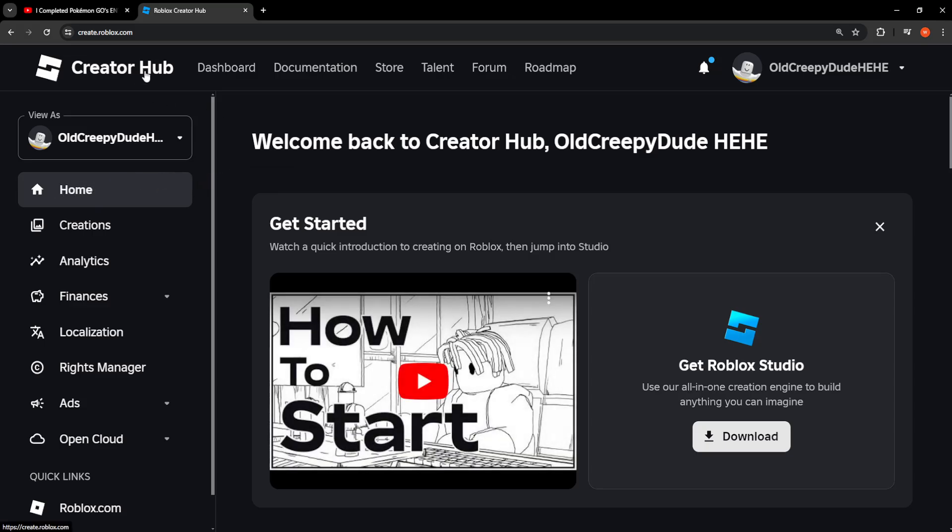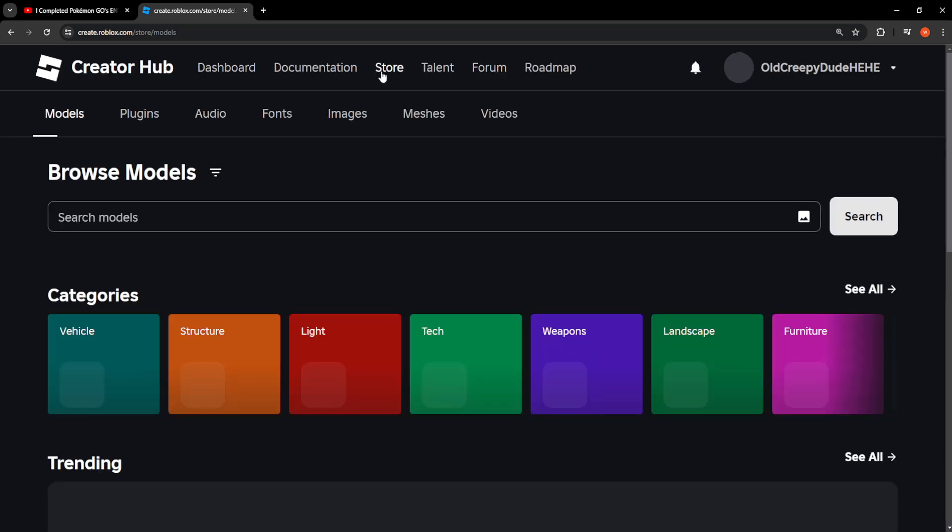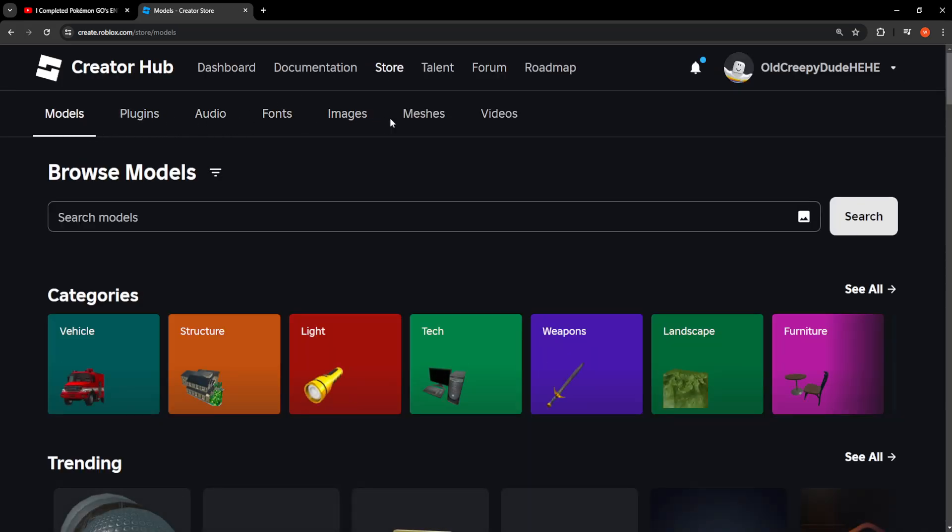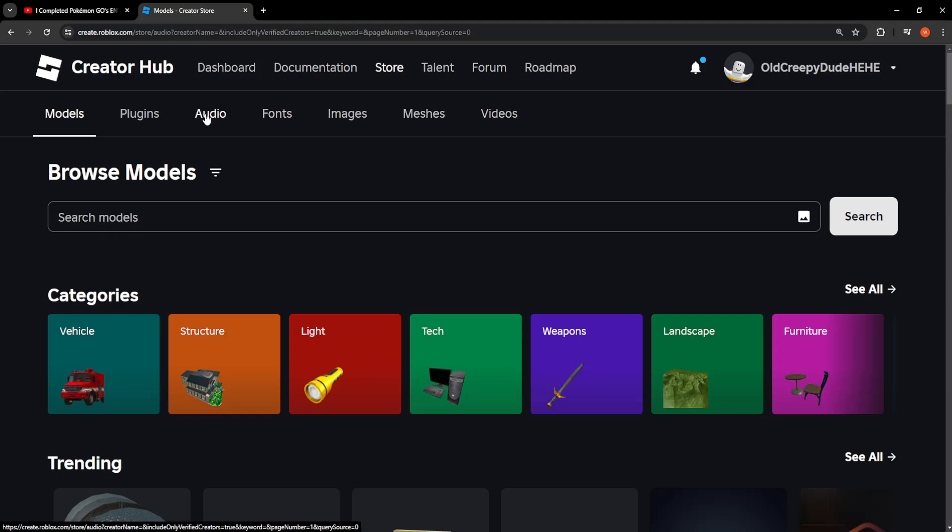Hub like this, and we just want to go into Store. You should be able to see all these different sections here - we have Plugins, Audio, Fonts, Images, Meshes, Videos. We will do Audio here for this tutorial.